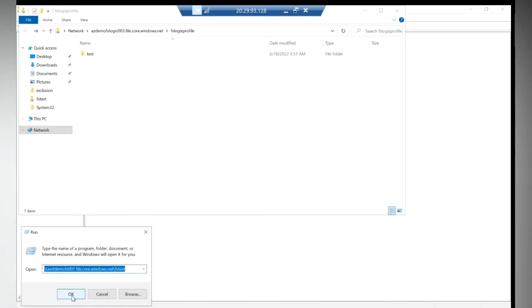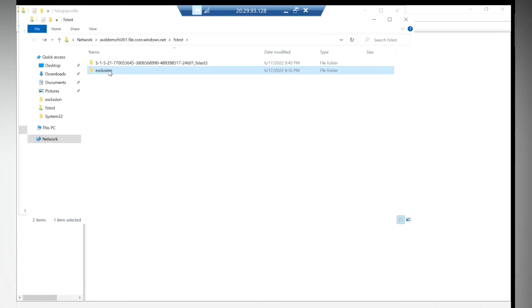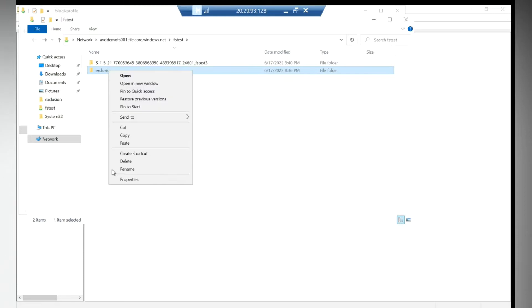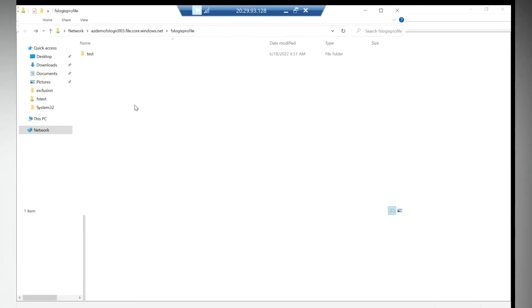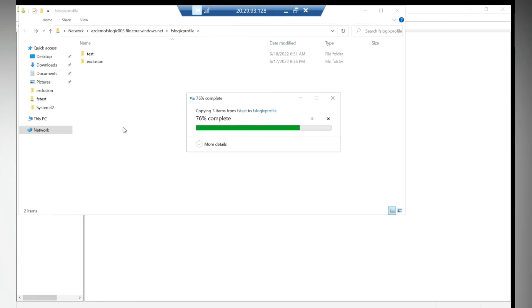I have some other storage account where I have kept that exclusion file. I'll copy that and I will put it in the new storage account which we created.